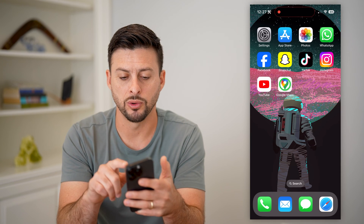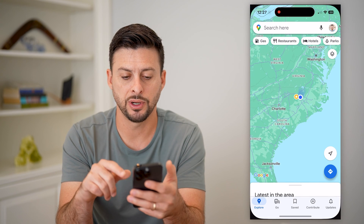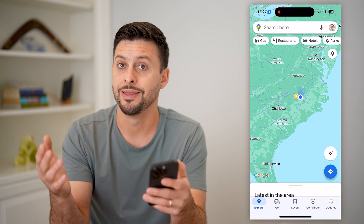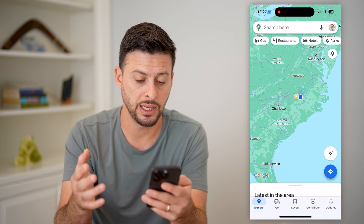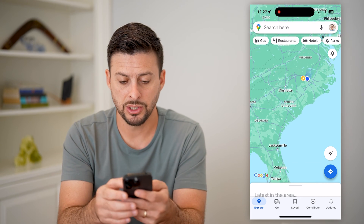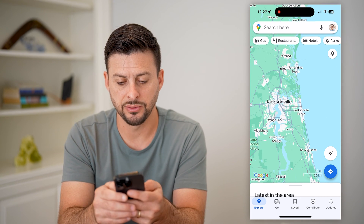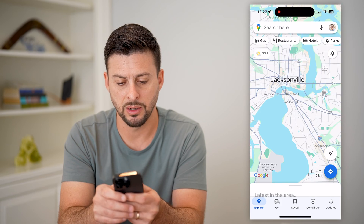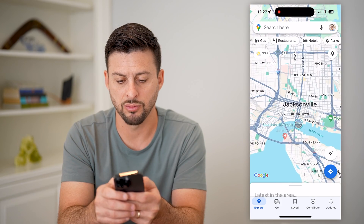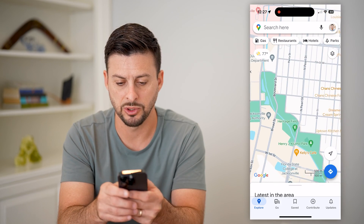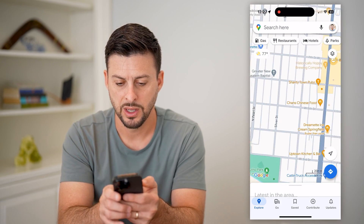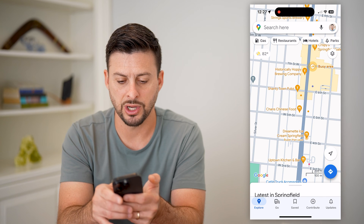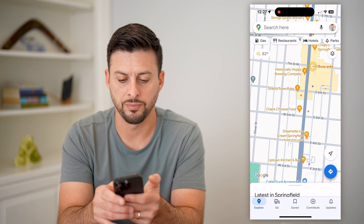Let's open up Google Maps here. First, you're just going to navigate to wherever that business is. So let's say it's in Jacksonville, Florida — I'm just going to zoom in and choose a random business in here, just keep zooming in. And let's say this Chinese food restaurant.